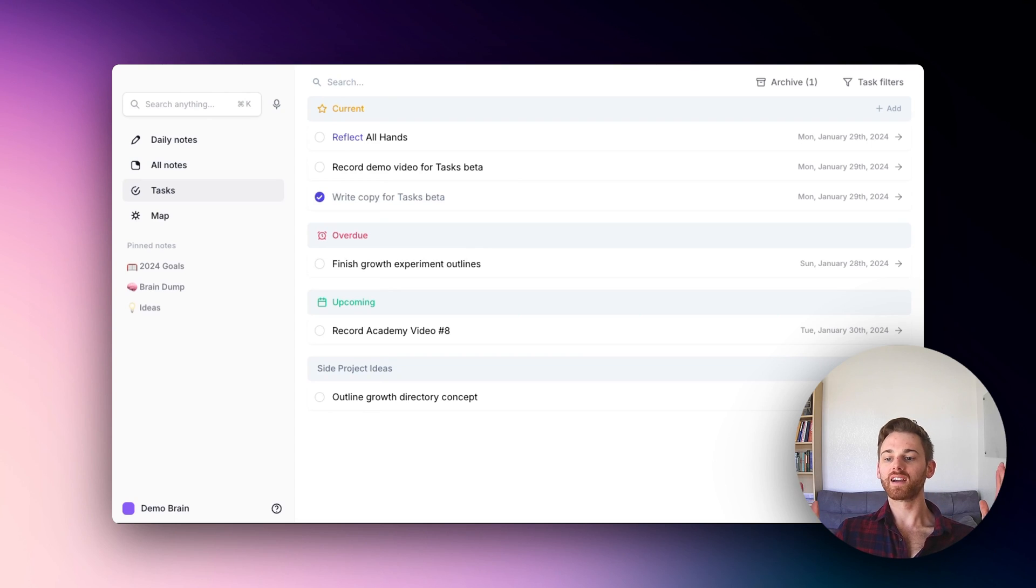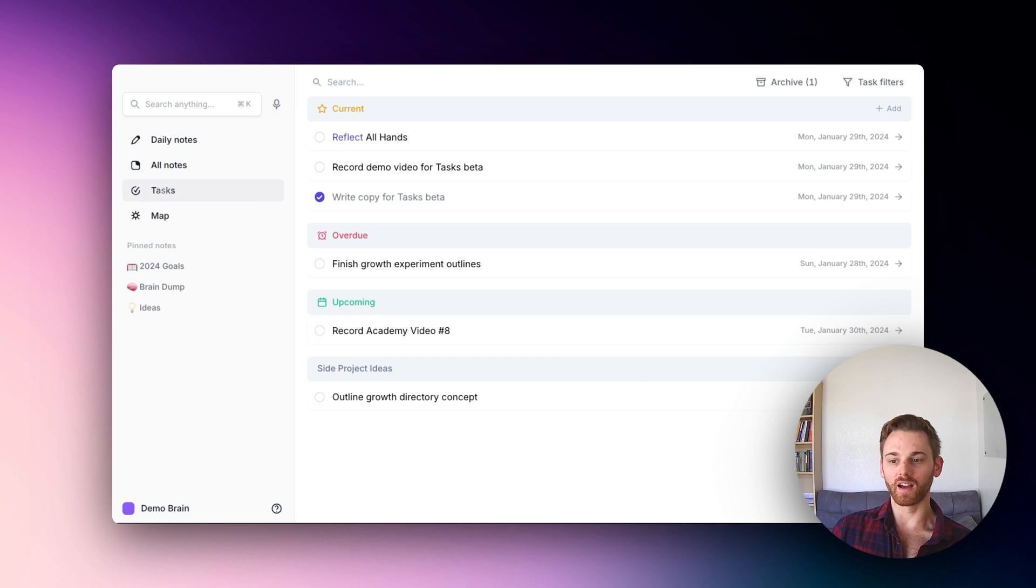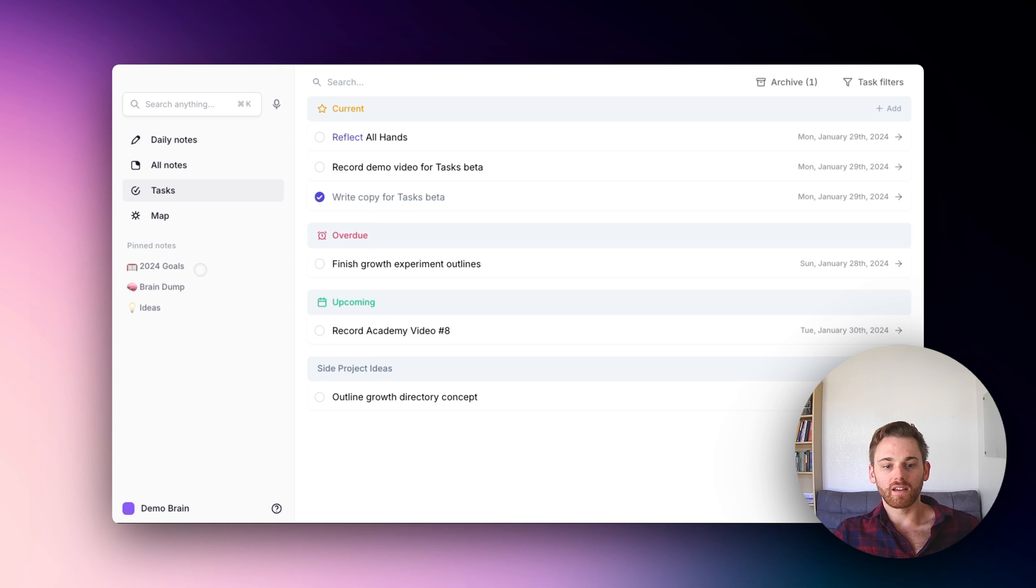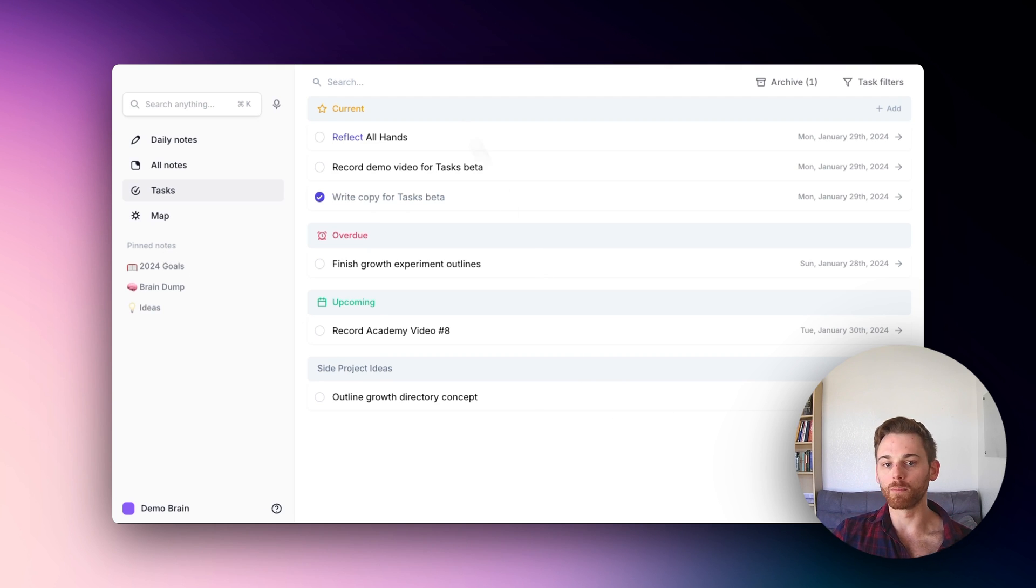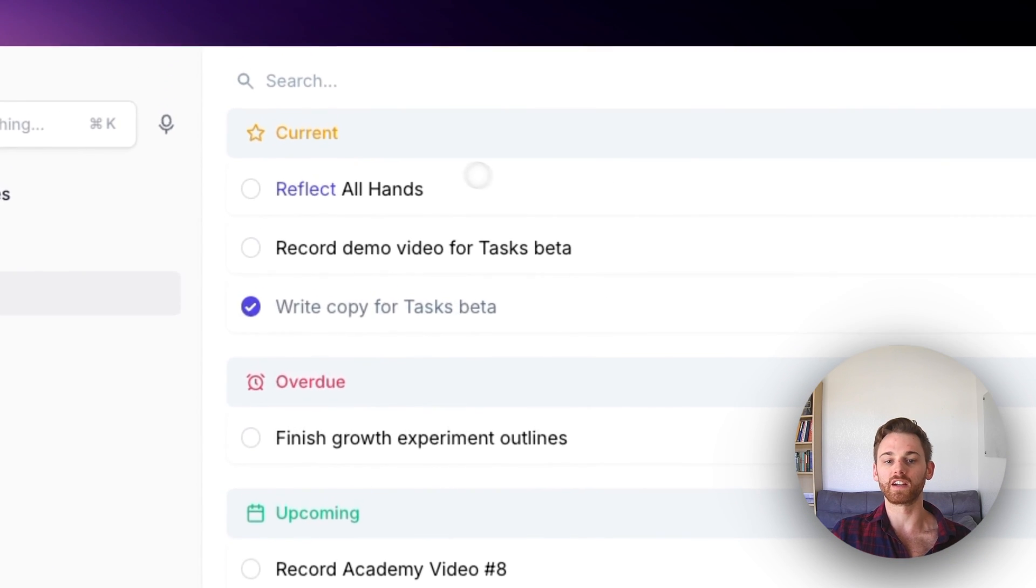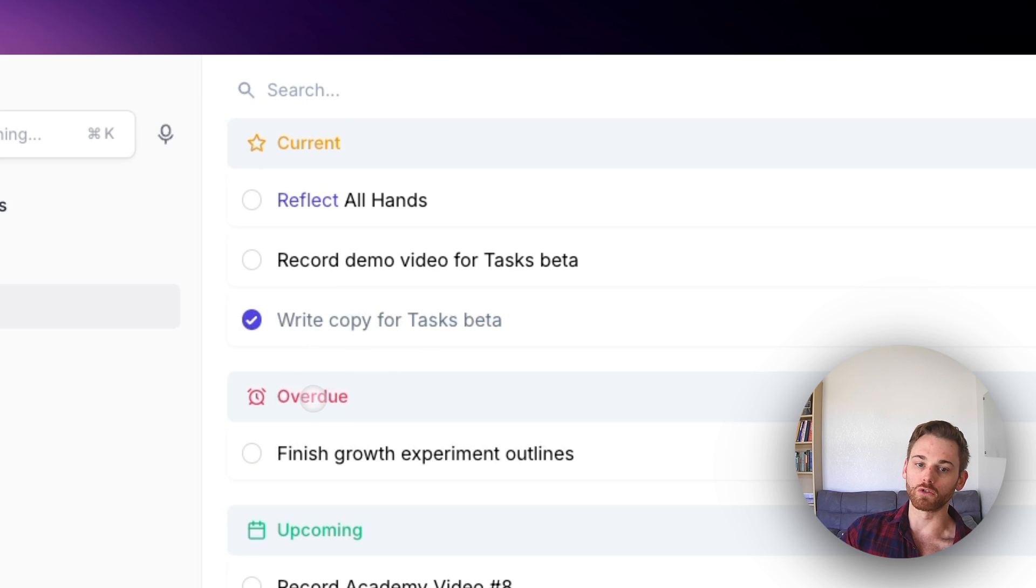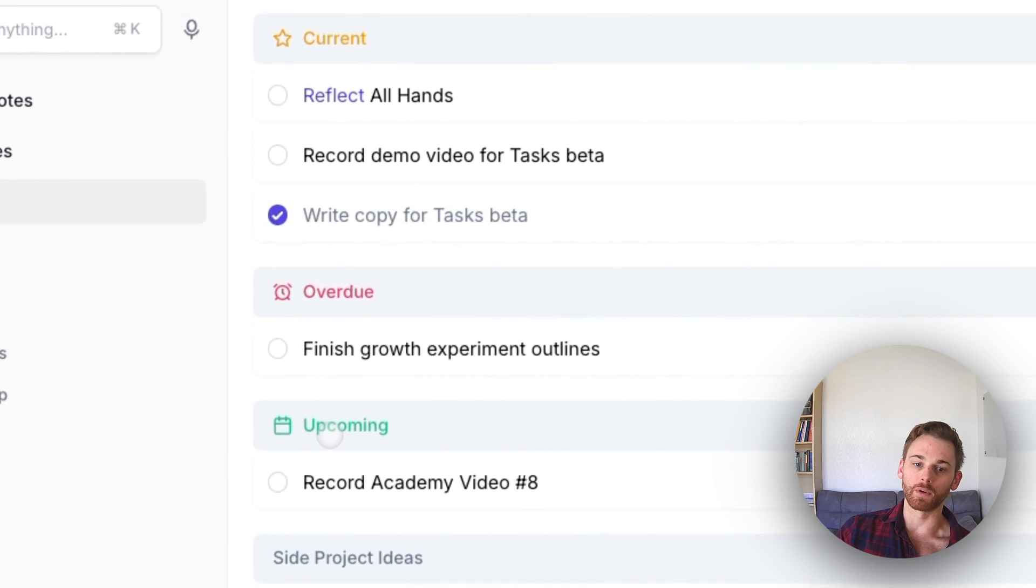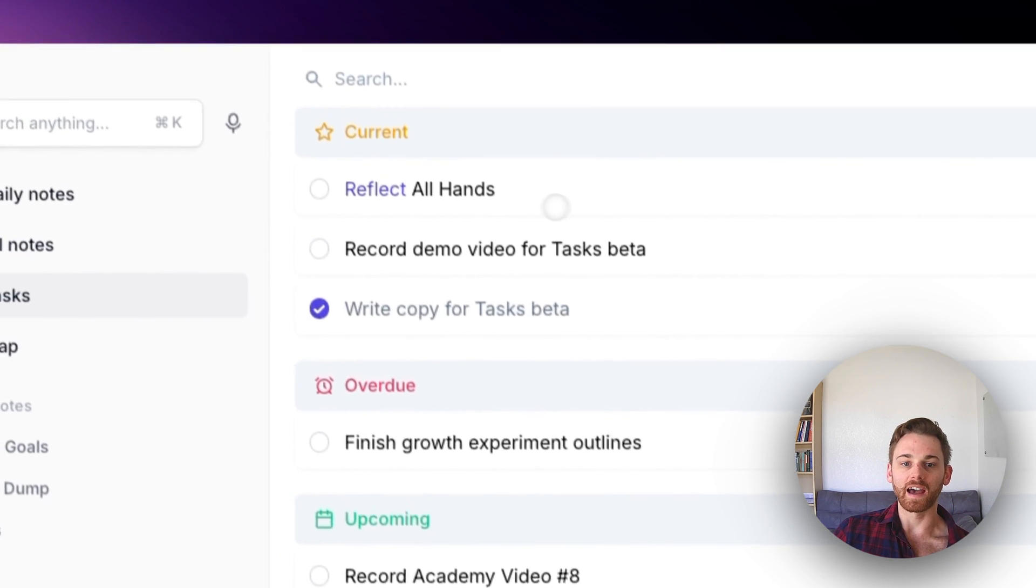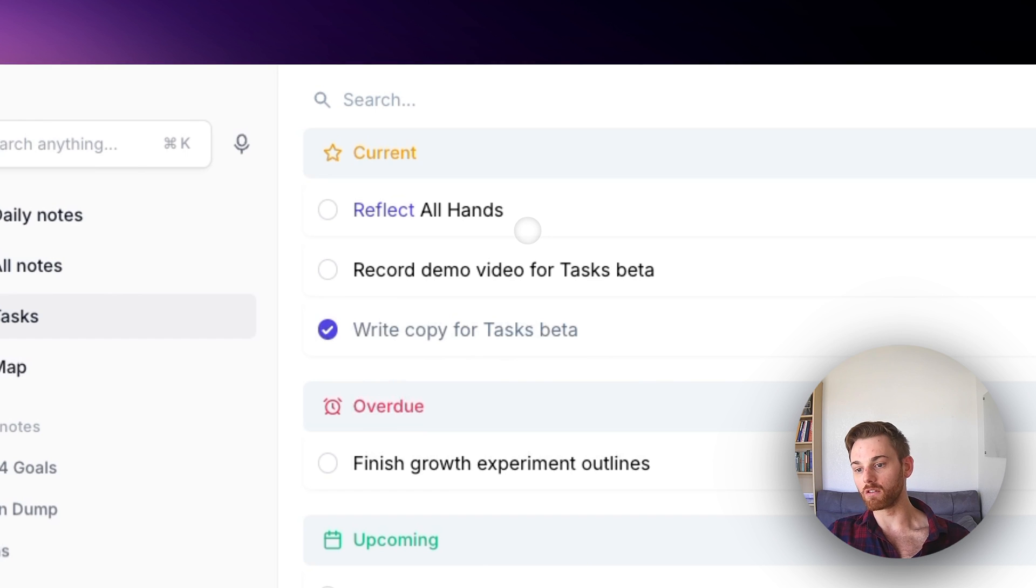Okay, I'm back. I am in my tasks tab, which you should now see on the left-hand sidebar once you've signed up for the beta on the page I just showed you. And I'm going to walk you through the main features here. But the first thing you will notice is that these are divided into a few categories. So the main three are current, overdue, and upcoming.